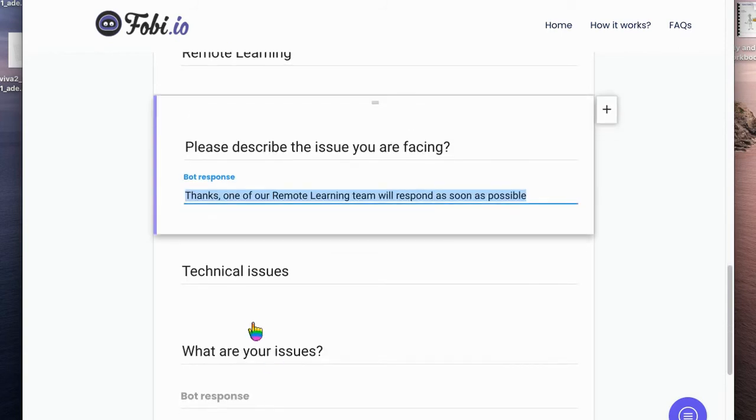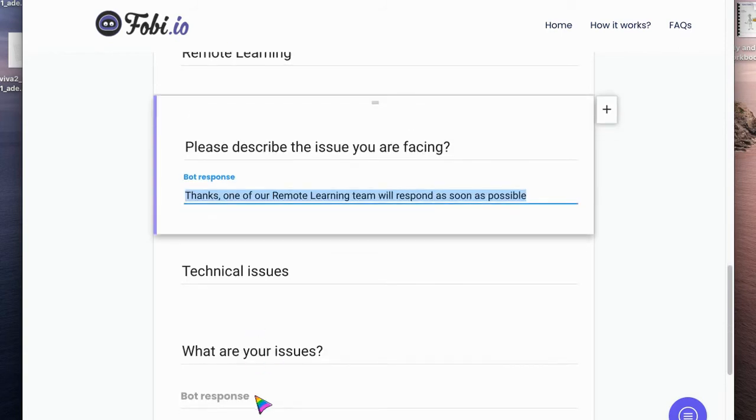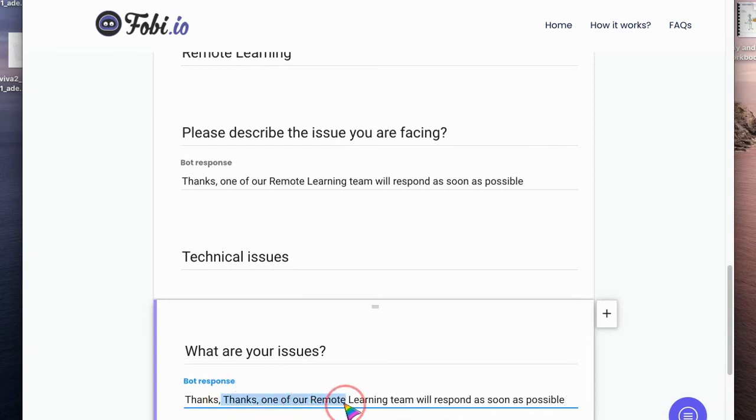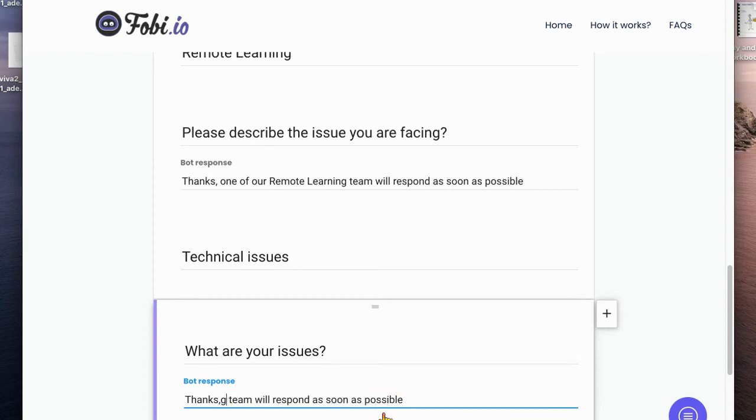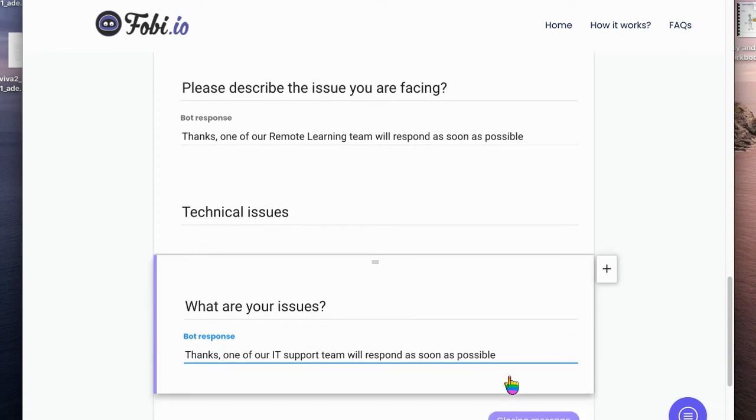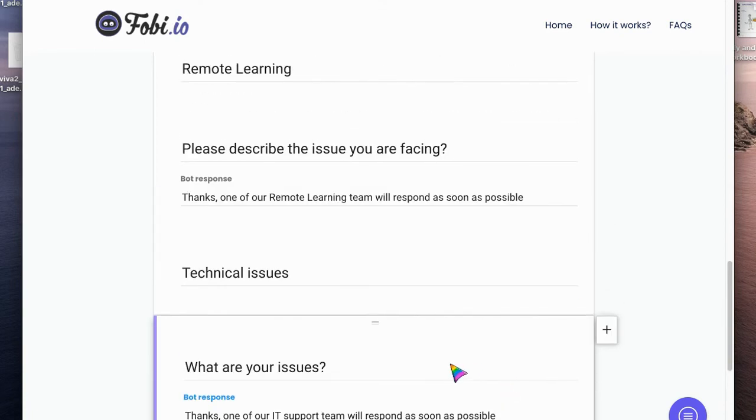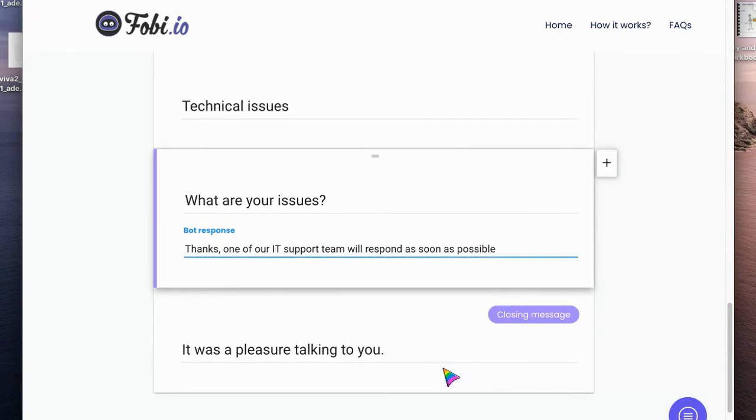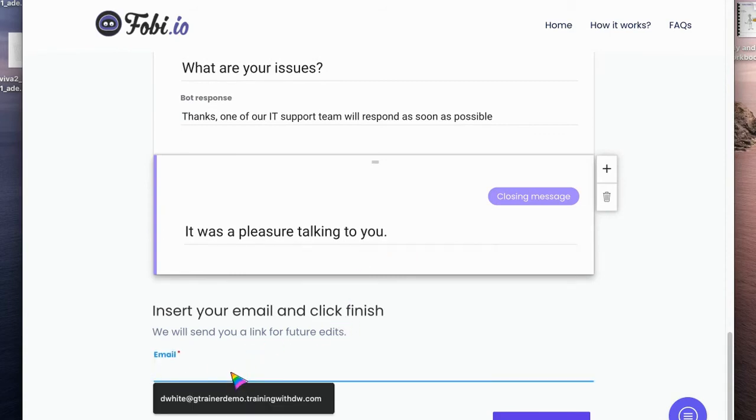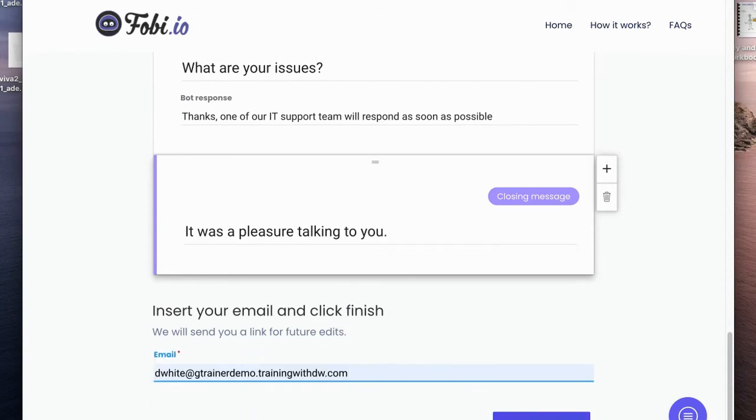Then we're just going to copy that one down to the next one, technical issues. What are your issues? Thanks, copy that in. One of our IT support team will be in touch as soon as possible. And then we go, I'm pleasant talking to you, and I'm going to add my email so that it knows who to send the responses to.